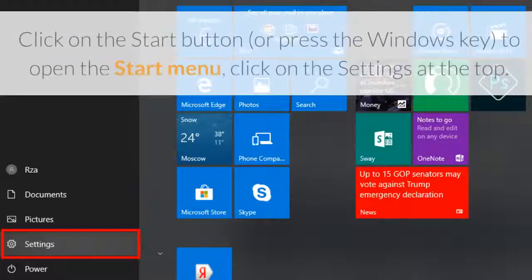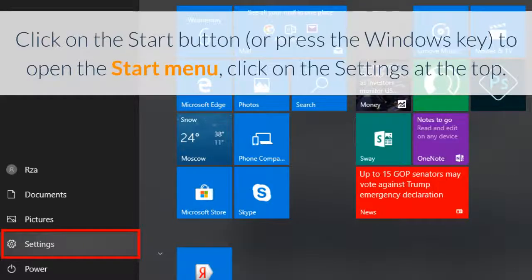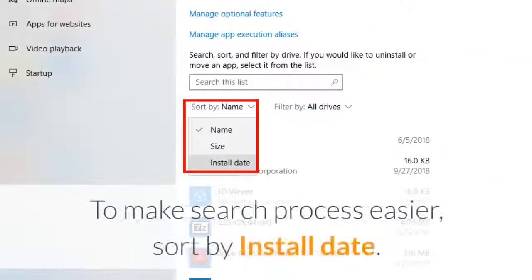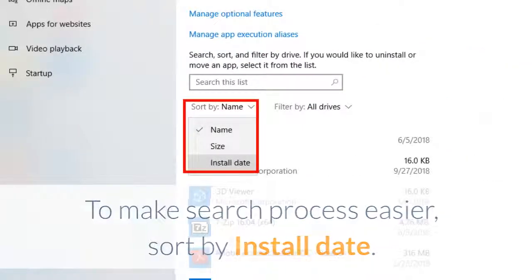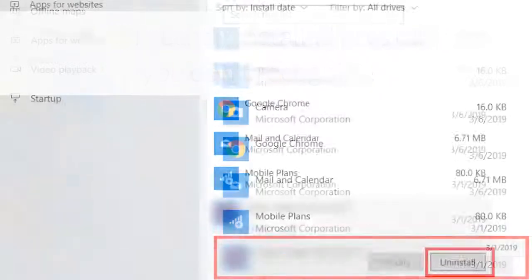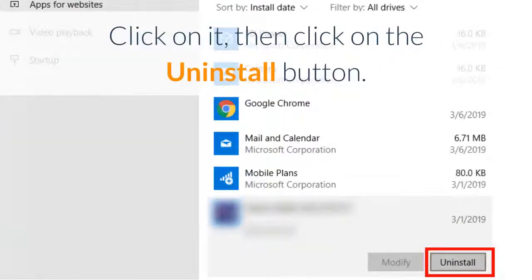Click on the start button, or press the Windows key to open the start menu, then click on Settings at the top. Click on Apps and Features on the left menu. To make the search process easier, sort by install date. Find a recently installed program you don't recognize, click on it, then click on the Uninstall button.